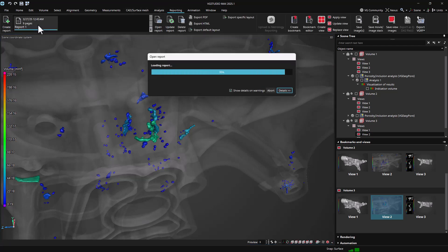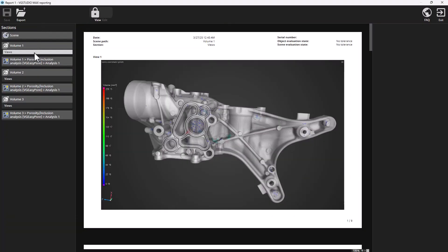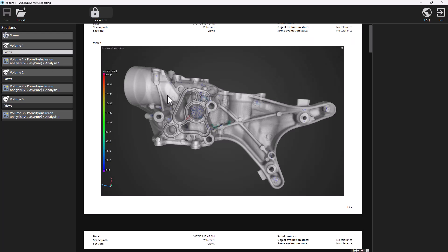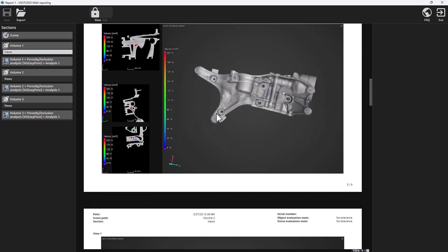When creating reports, updated images of all views belonging to the reported objects will be automatically included.